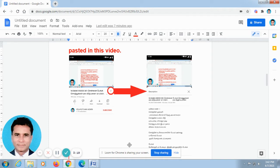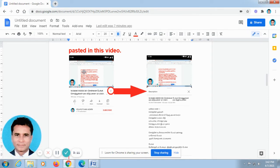Some of our friends made a call to me and told me that they are not able to find out how to find the description column in this video. Now I will explain how to find the description column in this video.